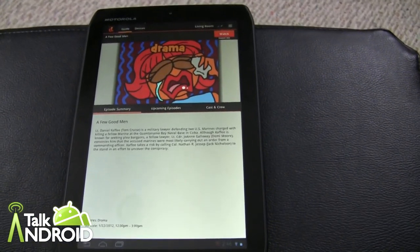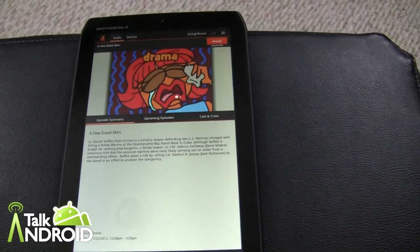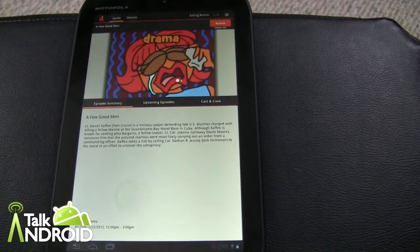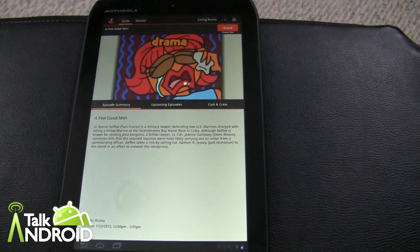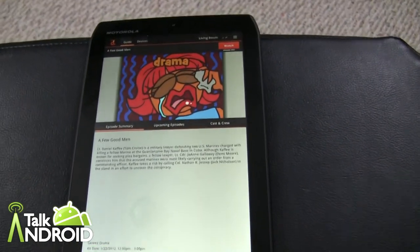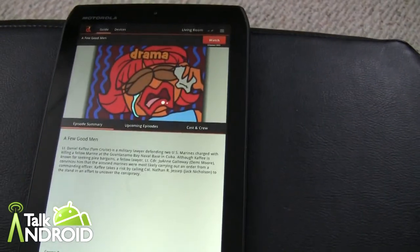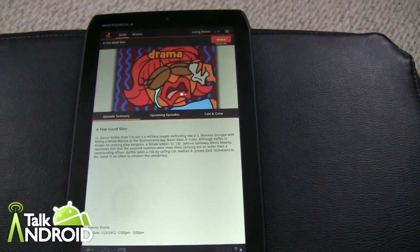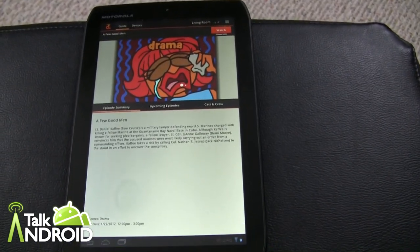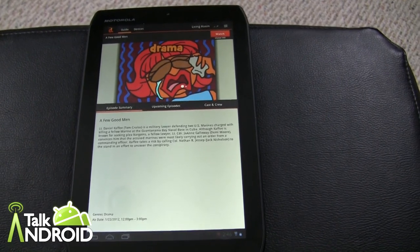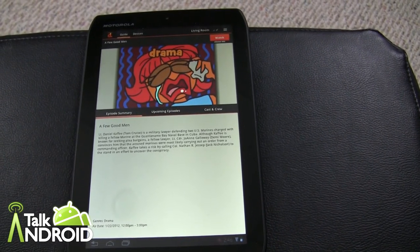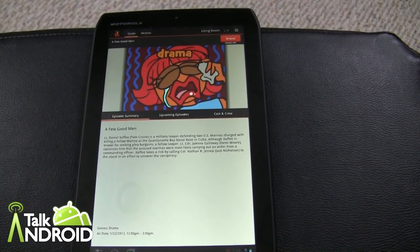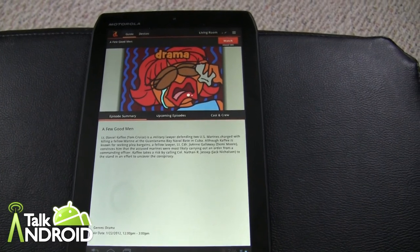I think Motorola did a really good job with the integration here, including the IR. It's really nice. So that's it — this is Rob Nazarian with Talk Android.